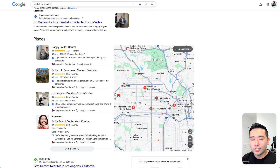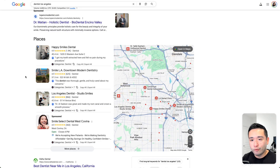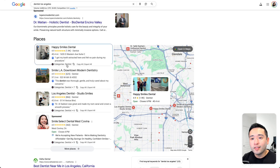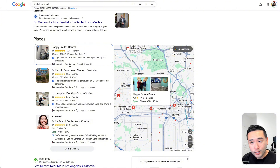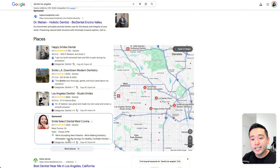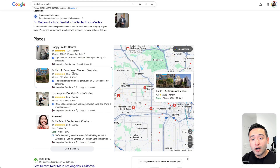I searched for 'dentist Los Angeles' and here you can see the local map pack. Keywords Everywhere added a new row for each one of these results that will instantly show you the exact categories that each of these are using. So this first result is only using one category which is 'dentist.' This second one is also using the dentist category plus seven others.